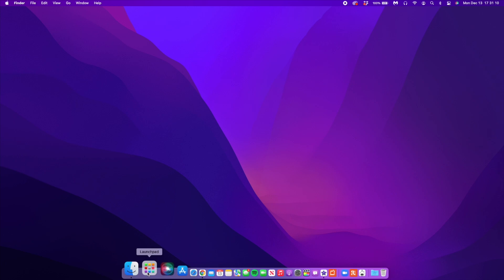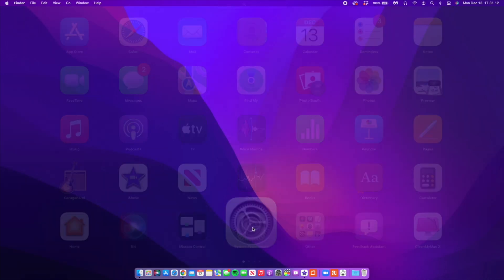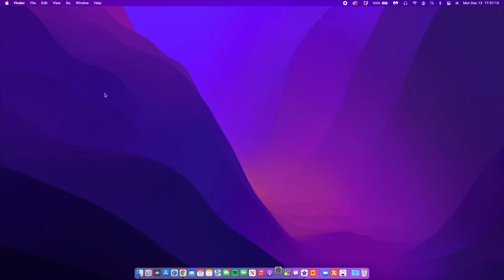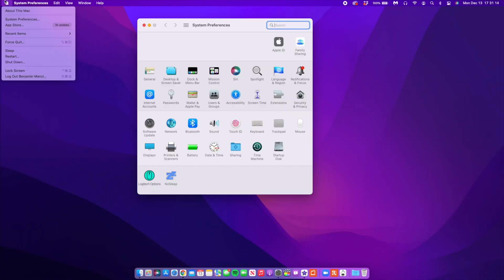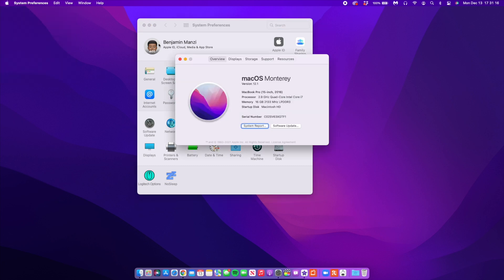If we go to the About This Mac section and click where it says Version since the build number isn't showing, you can see that the build number that we have is 21C52. So that's the build number that you'll be getting when you update to macOS 12.1.